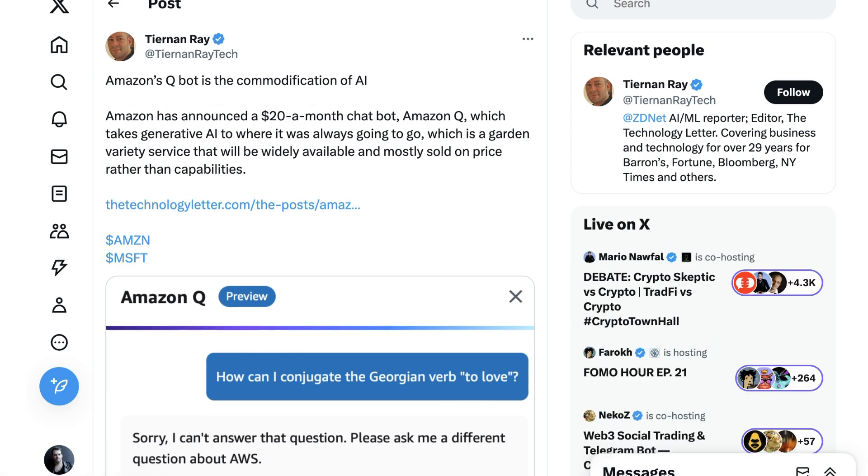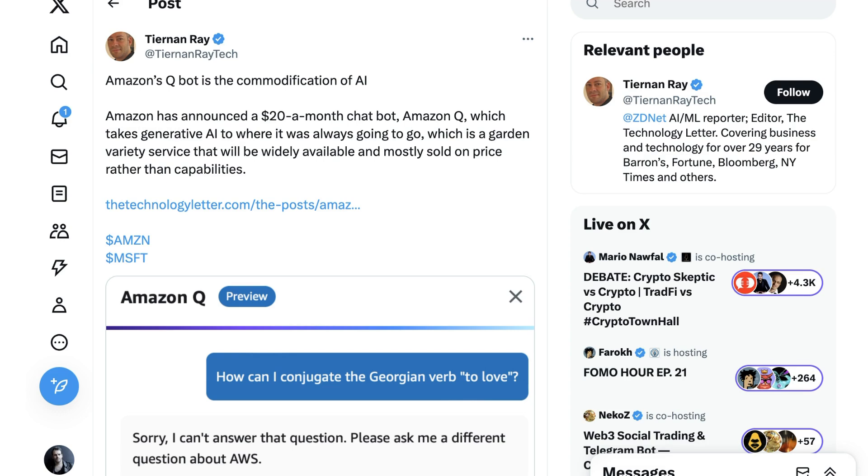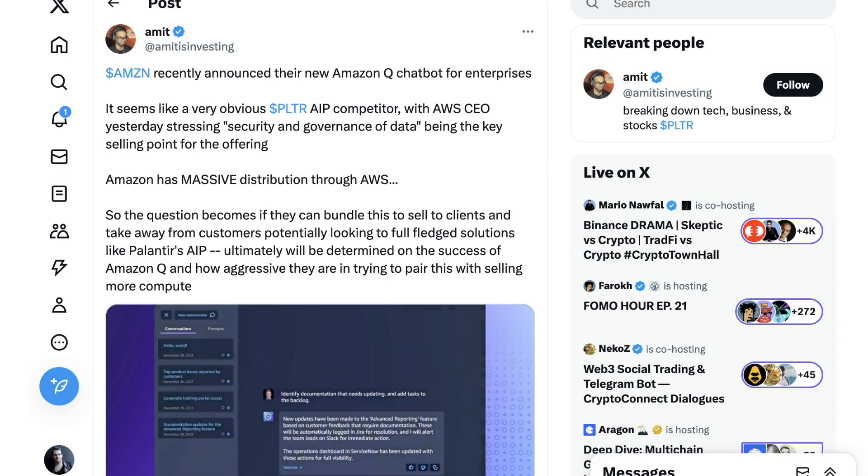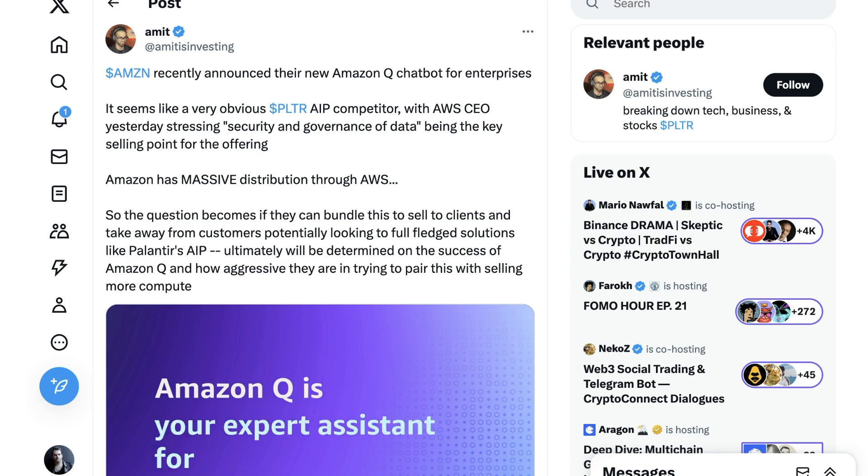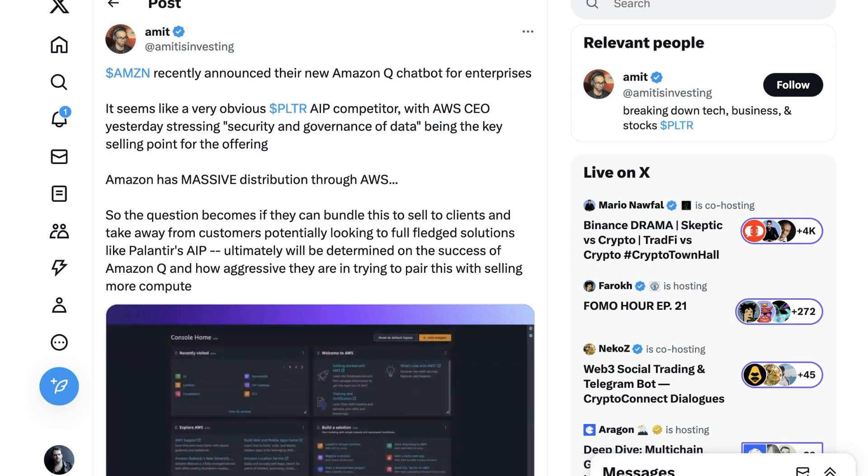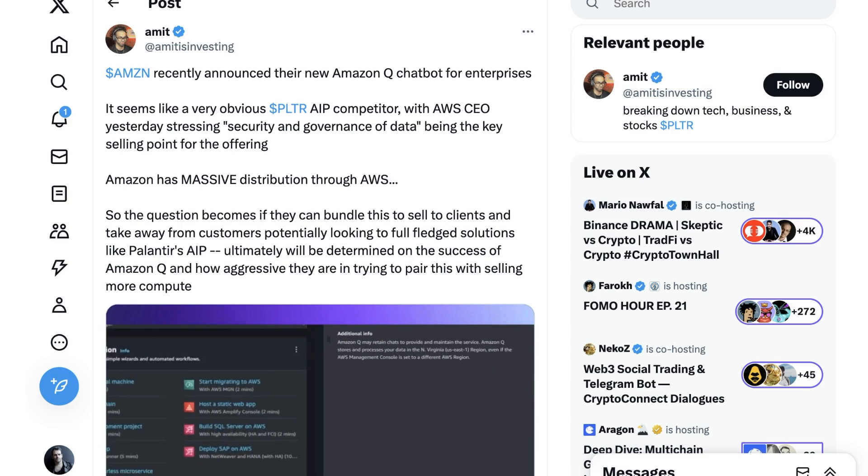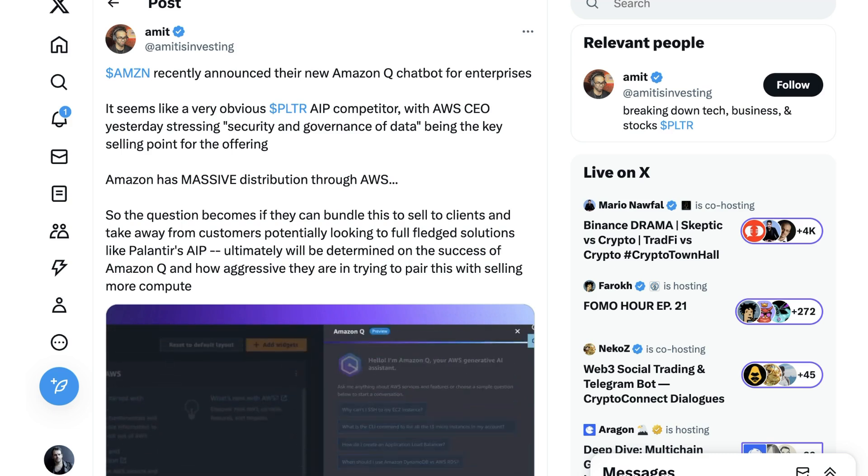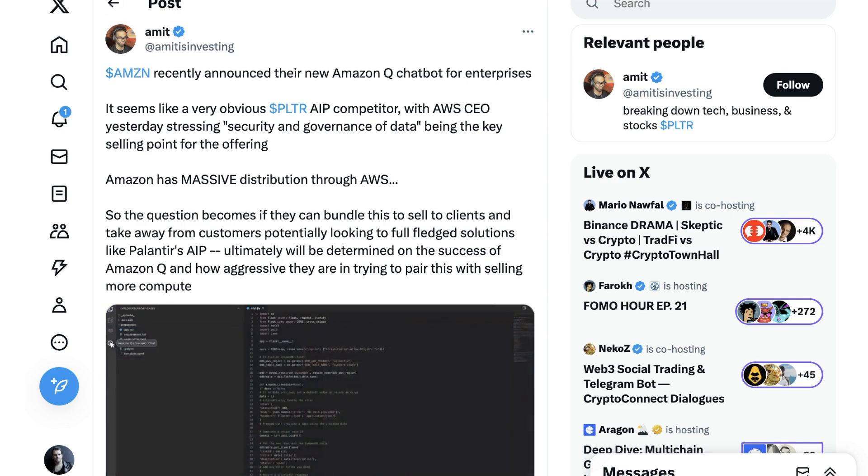Tiernan Ray, an AI reporter for ZDNet, writes, Amazon's QBot is the commodification of AI. Amazon has announced a $20 a month chatbot, Amazon Q, which takes generative AI to where it was always going to go, which is a garden variety service that will be widely available and mostly sold on price rather than capabilities. Obviously, that framing is pretty negative, but it also contains within it a sort of inevitability, which is that these technologies are so powerful and so useful in a workplace context that of course they were going to become commodified. Of course there was going to be at some point some amount of feature and capability parity across the big players. And from there, the decision point on which system to invest in was yes going to include things like price, as well as promises of security, privacy, and more intangible questions of trust that come from a legacy of who companies have worked with. Ex-user Amit writes, Amazon has massive distribution through AWS, so the question becomes if they can bundle this to sell to clients and take away from customers potentially looking to full-fledged solutions ultimately will be determined on the success of Amazon Q and how aggressive they are in trying to pair this with selling more compute. In other words, this is just part of what the cloud business looks like.